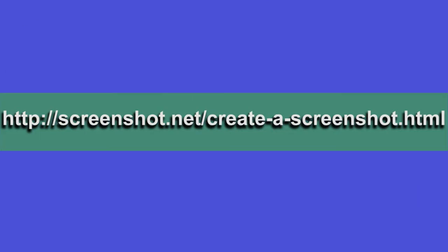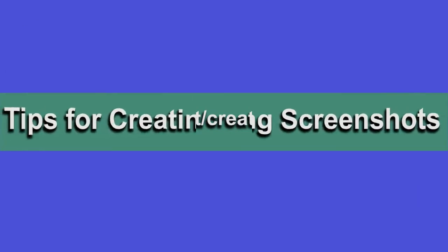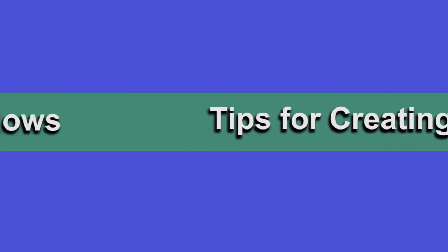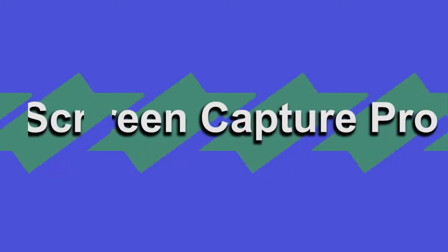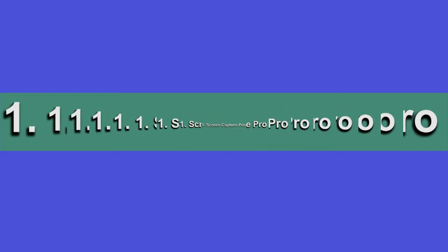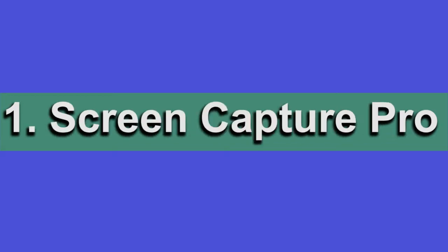Hello guys, here's another instructional video. In this video I will show you some tips for creating screenshots on Windows. The best way you can do this is to use a professional tool such as Screen Capture Pro.